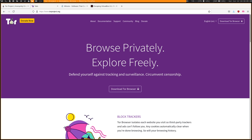If you plan on accessing the deep web through Tor very frequently, or if you have a heightened anonymity requirement, I would recommend taking additional steps to increase your OPSEC. The deep web is home to some of the most dangerous black hat hackers in the world, including hackers that work for three-letter government agencies — those are generally the nastier ones. Any of these hackers, if you aren't careful, could de-anonymize you and figure out where you live and who you are.